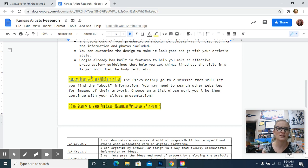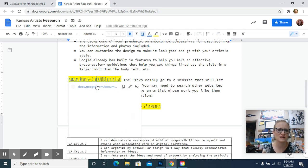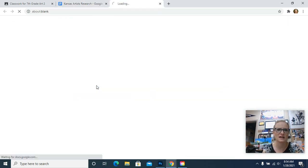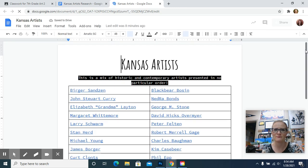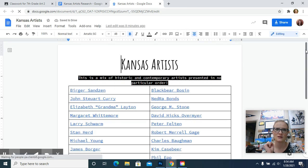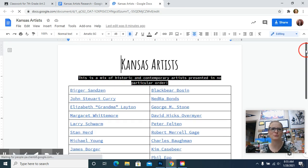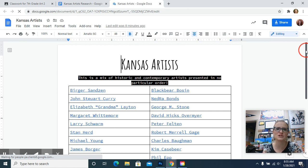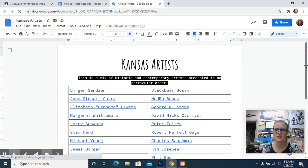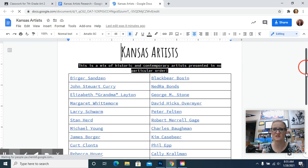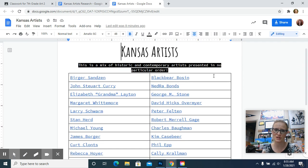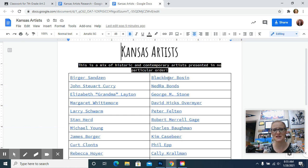So here's the list of artists. And this mainly has information, like the about information. And then you're probably going to have to search to find images. So these artists, it's a mix of historic artists and contemporary artists. They're not in any particular order. So you can just look for a name that sounds interesting.